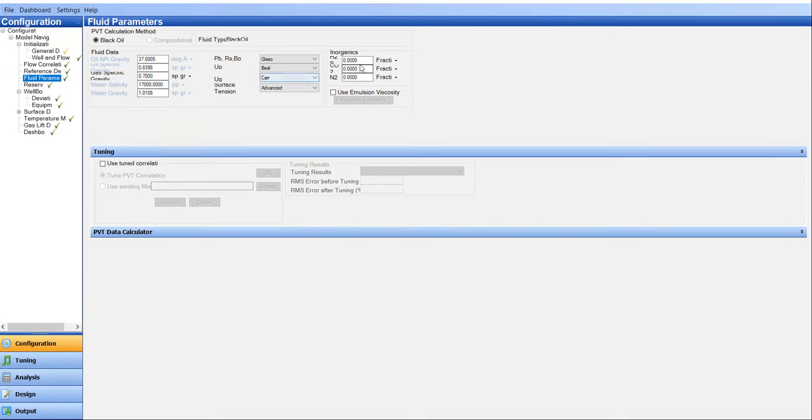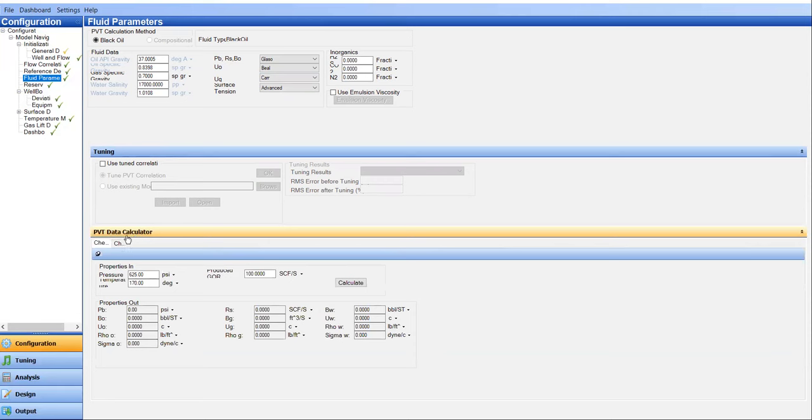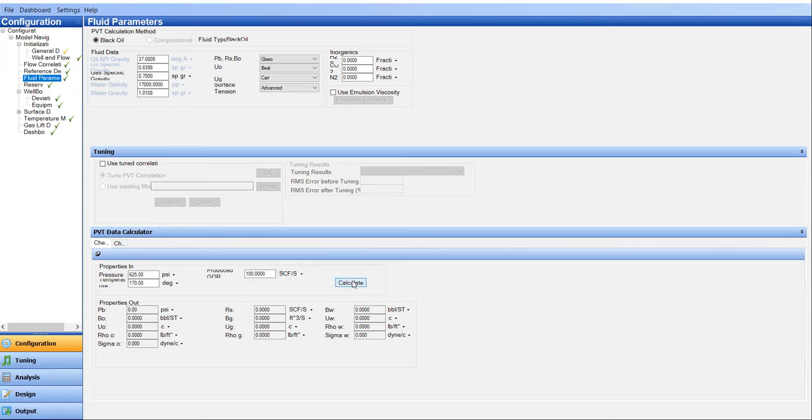And we can also calculate here. We have the PVT data calculator. Let's input the reservoir pressure 625 PSI and with reservoir temperature of 170. Let's say the GOR is 100 SCF per STB. We can simply click on this calculate button and we have the properties out.